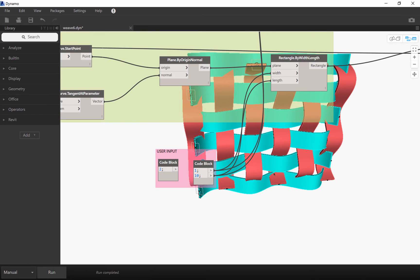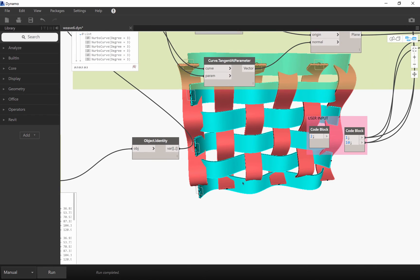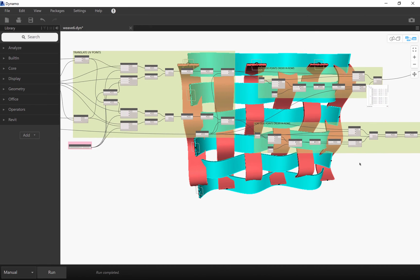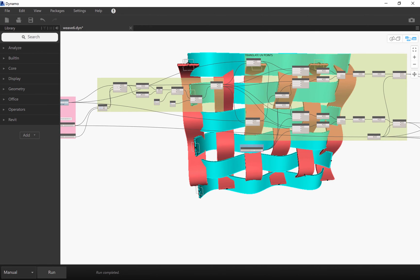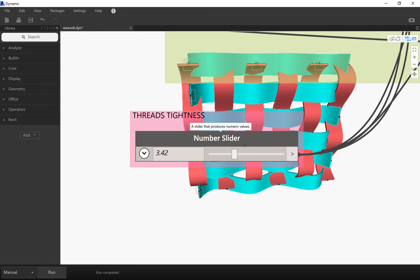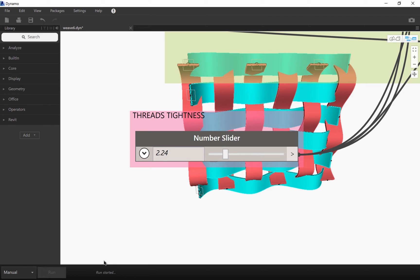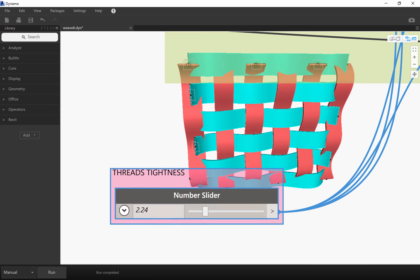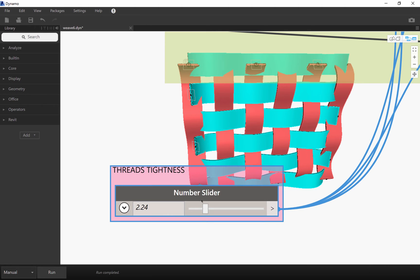And the other parameter input is the tightness of the different riffs and this is a number slider. This makes the offset of the weave tighter or a little bit looser.